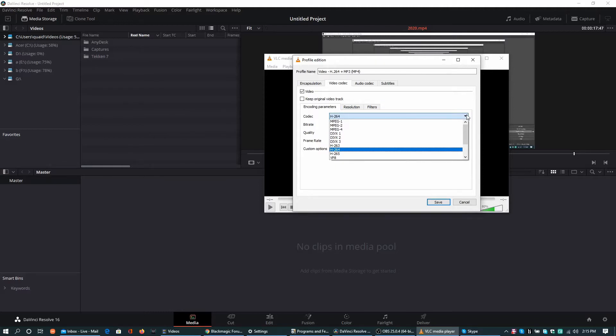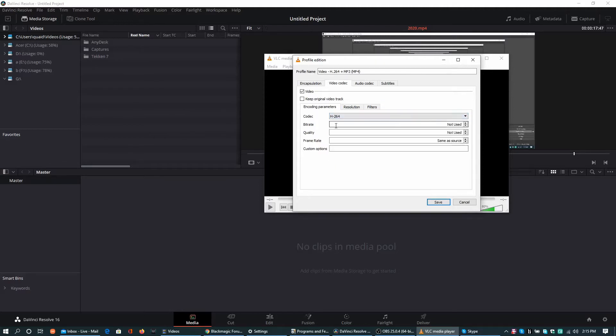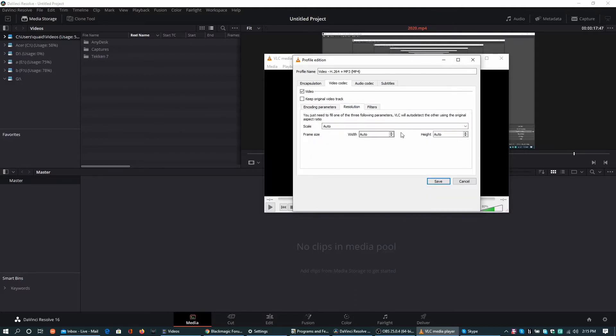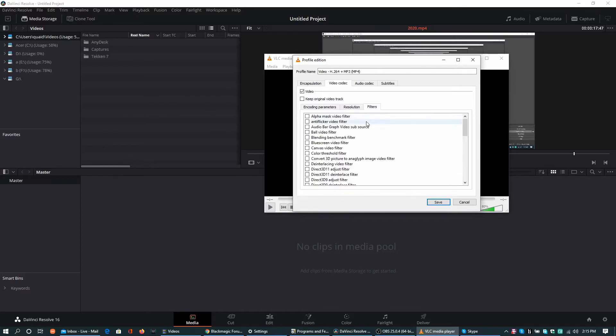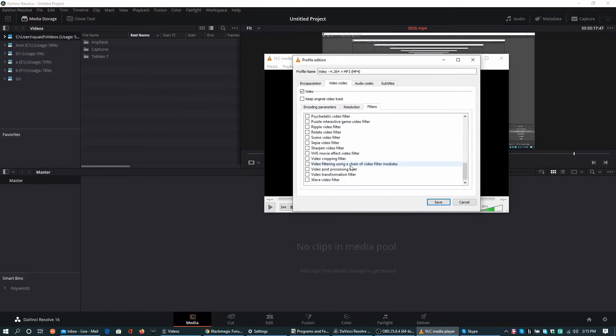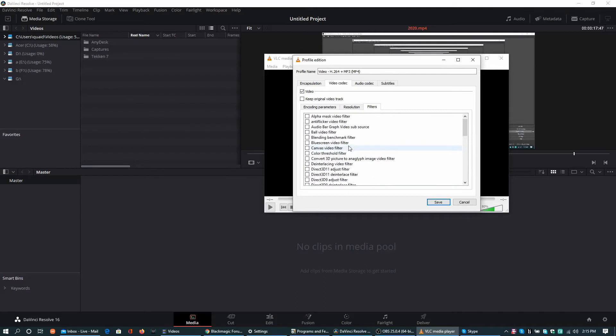And also bitrate, quality, and all these things that I am using. Source resolution can be scaled and all these filters can be used if you know about them. I am using the original video track settings.